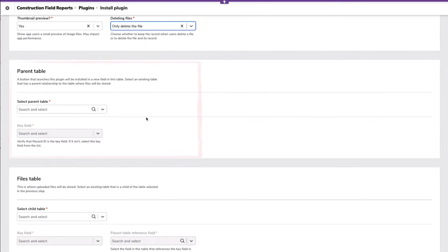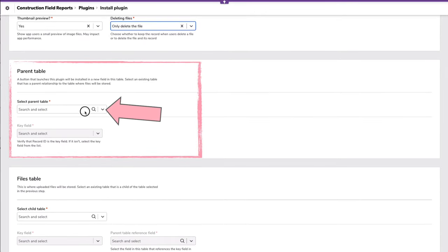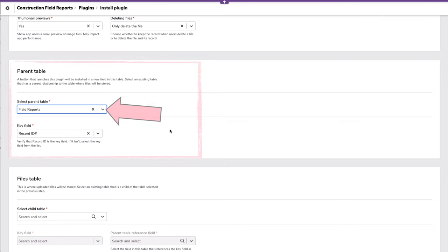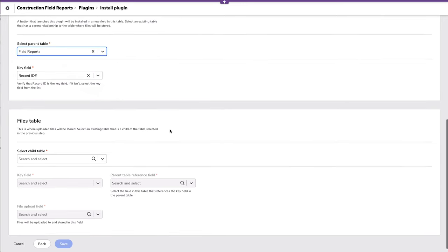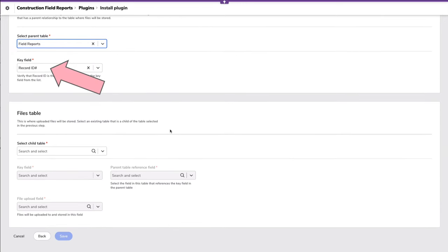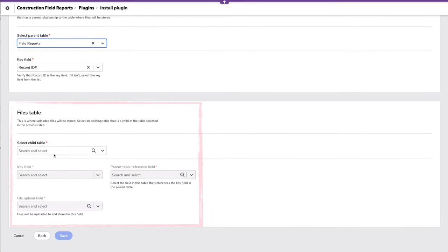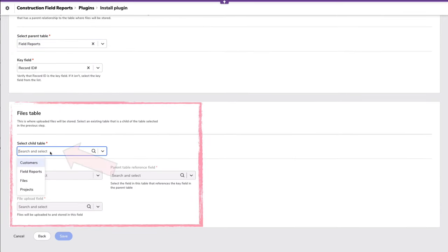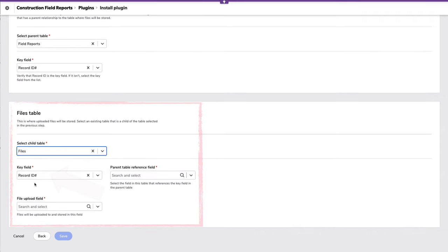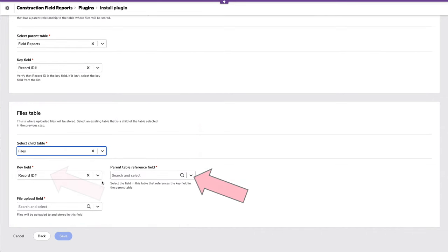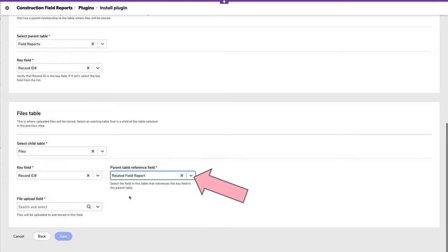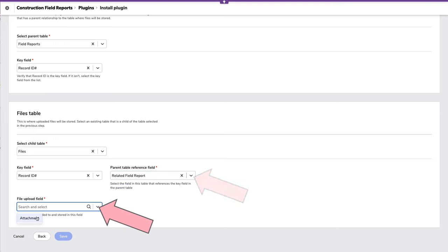And then we need to select who is our parent, right? That is our field reports. And it's identified our key record. And then our child table, that's the new one that we created called files, its key field, and the related table reference to the parent, which was the related field report, which was automatically created when we established the relationship and our file field, which is just the attachment field. That's it for settings. I'll click save.